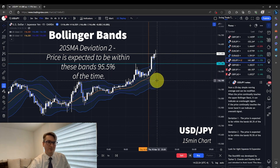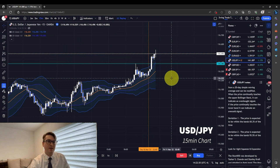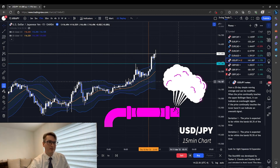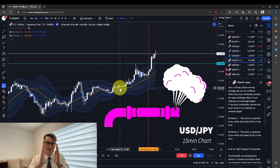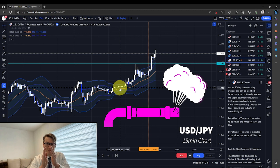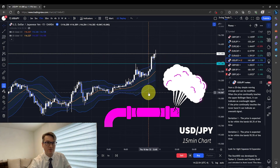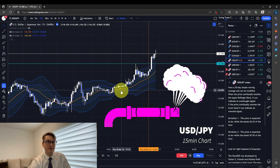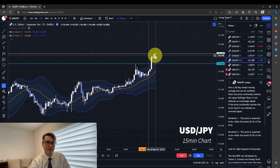I like to think about a Bollinger Band as like a pipe — right here we have a lot of pressure building and the bands are squeezing in tight, creating a lot of pressure. Once that pressure is released, it goes out and you see an expansion on these bands. So this is the first signal I like to look at: the Bollinger Band squeeze and now we're having the expansion.